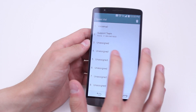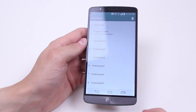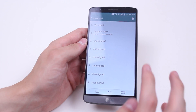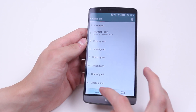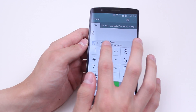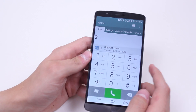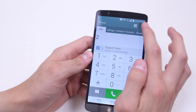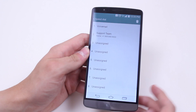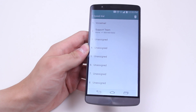The contact I've chosen is now assigned to speed dial number two. So if I were to dial number two on the keypad, you can see the support team pops up. So that's how you assign a speed dial on the LG G3.